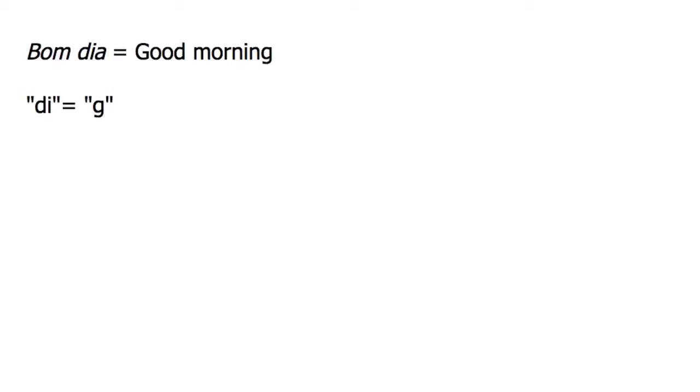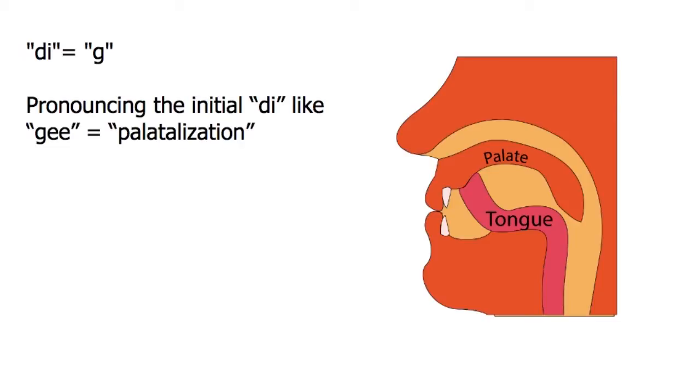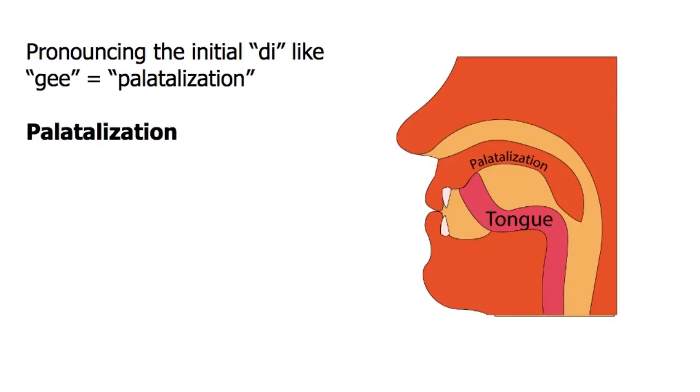Try saying g and feel where your tongue is as compared with saying d. You will notice that the middle of your tongue is spread across the roof of your mouth, also known as the palate. The process of making di sound like g is called palatalization.